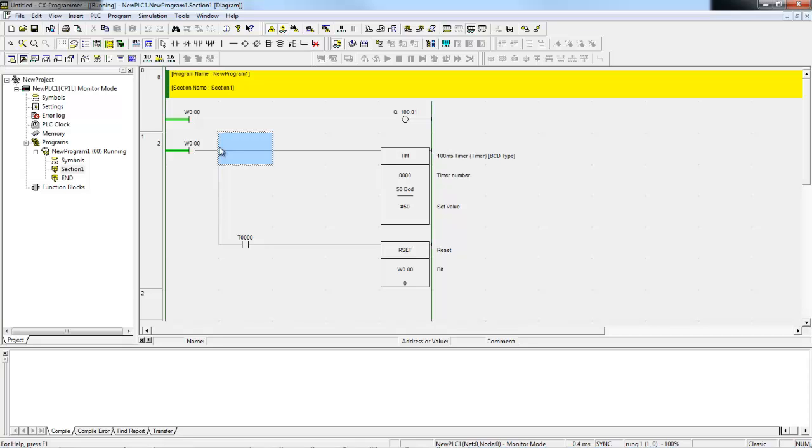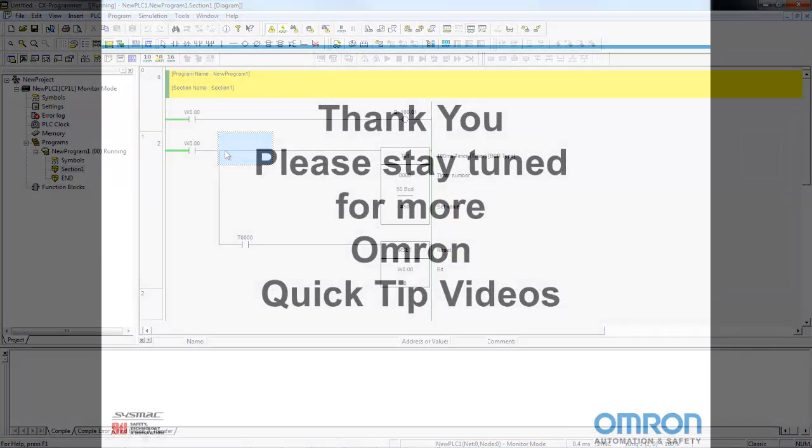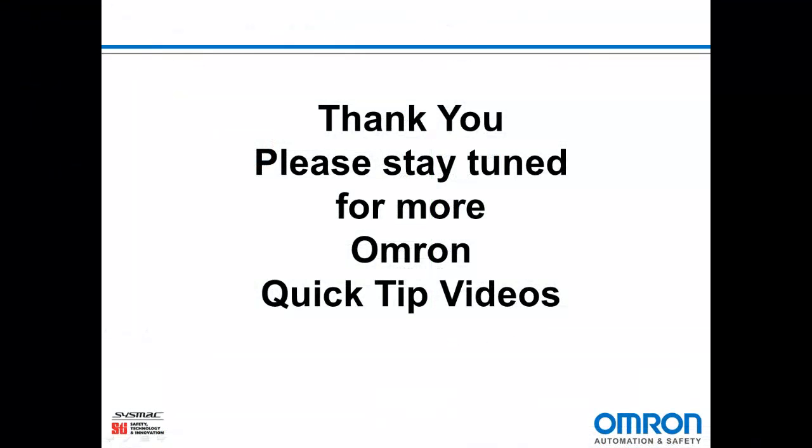So those are some basic operations in CX Programmer, how you can connect, upload, download, change the mode of the PLC, and do a simple online edit. Thanks for watching, and stay tuned for more Omron Quick Tip videos.